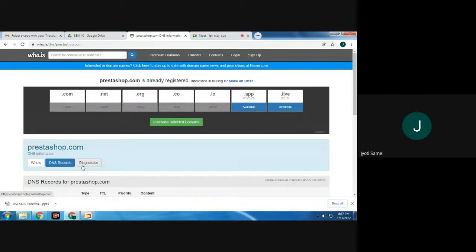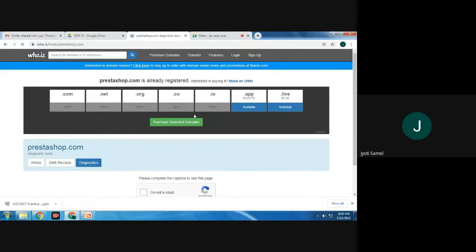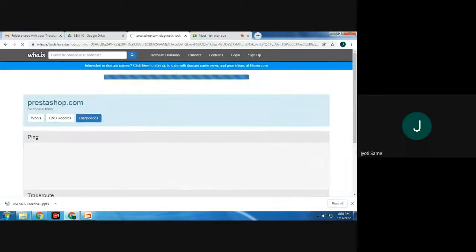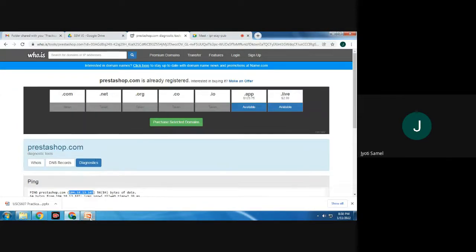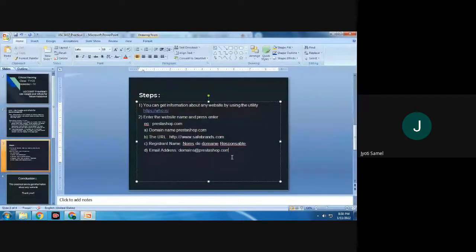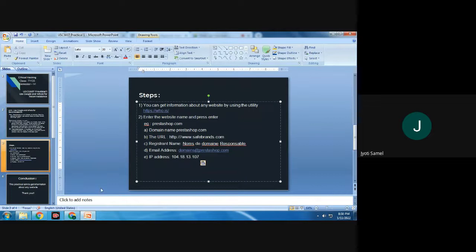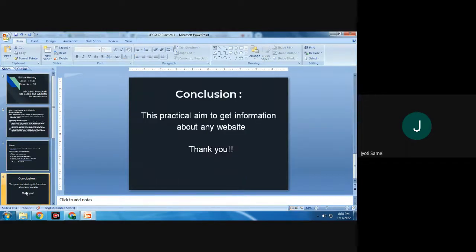Now we are proceeding for the diagnostics. As we click on 'I am not a robot', we get the ping information and the IP address here. This IP address we are also going to note down. So with the help of this WHOIS tool, we have understood how to get information about any website.